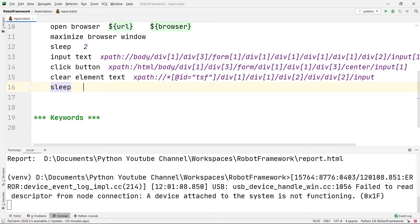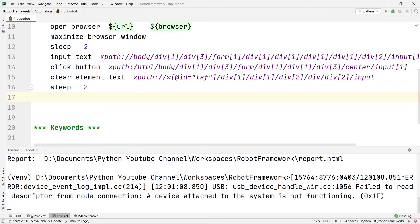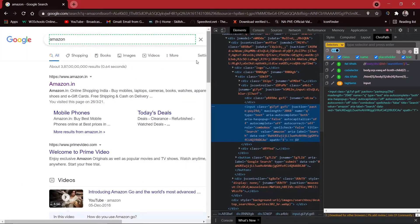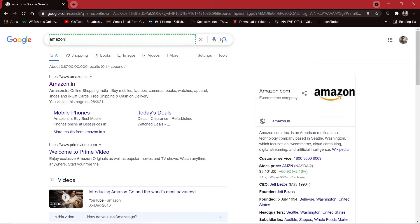After sleeping for two seconds I am going to press Enter and search Facebook in that particular input box. For that I need to write Input Text and then write the XPath. Since I already copied the particular input text box XPath, I am going to paste it here. Then I will press this search button.